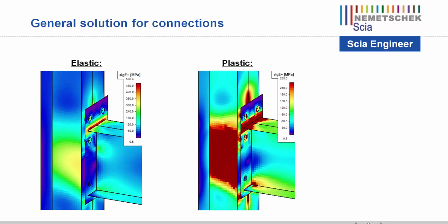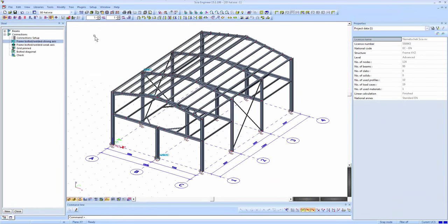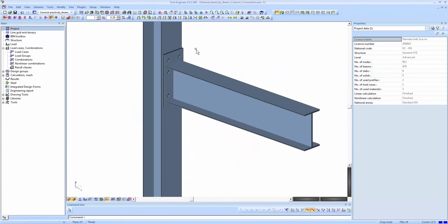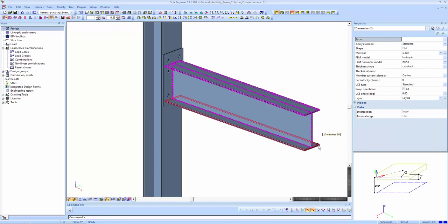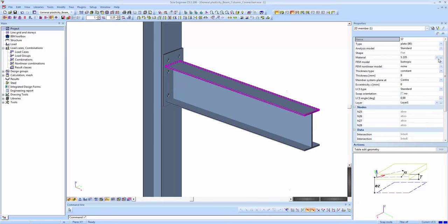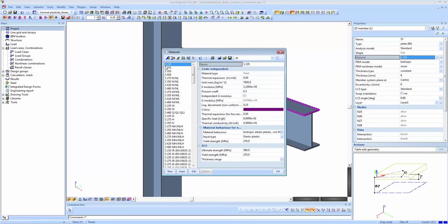Going back to SIA Engineer and opening the project, the whole structure has been modeled via 2D elements. In order to introduce plastic capacity, you need to change the material. Looking at the material property of the 2D element, the material behavior has been changed to 'Isotropic Elastoplastic Von Mises'. By default it is set to elastic — you only have to change this setting and model your beam and column via 2D elements to introduce the connection.